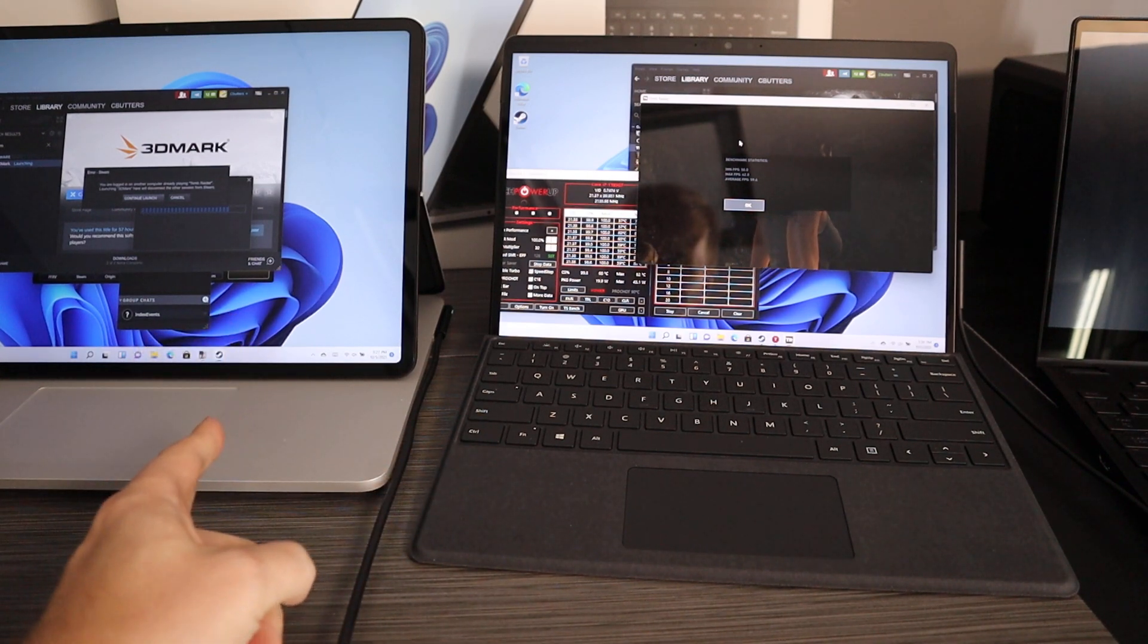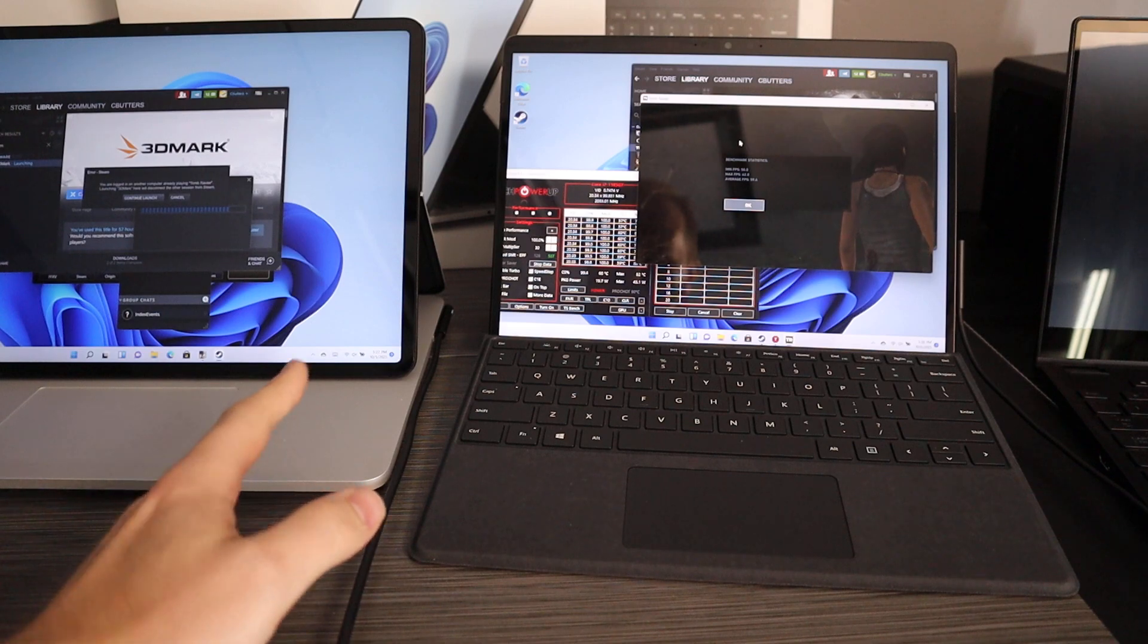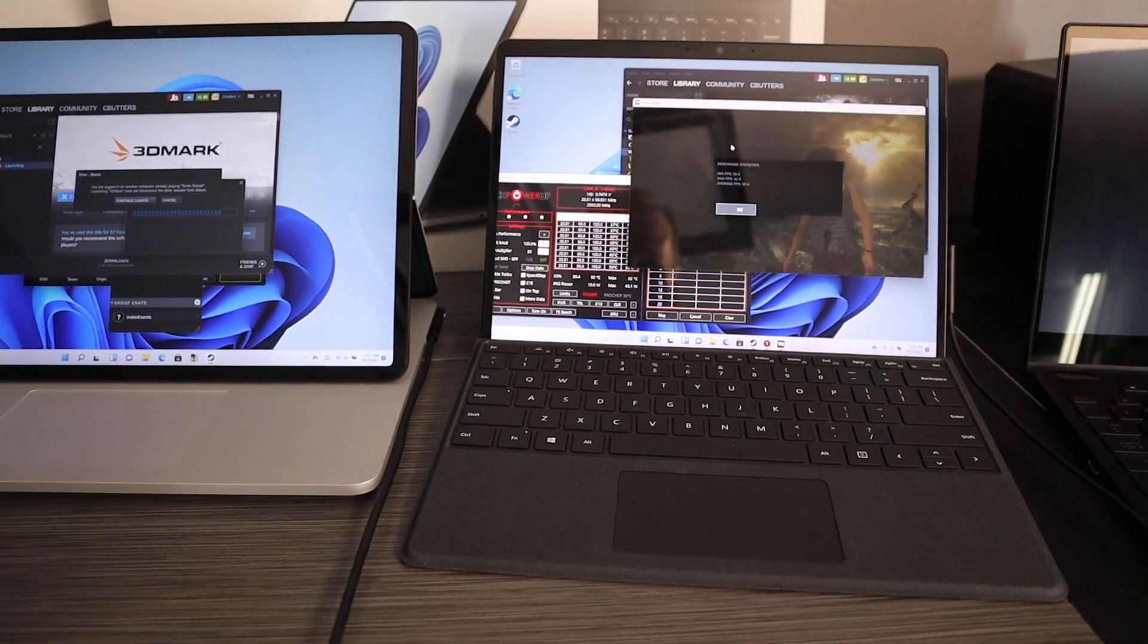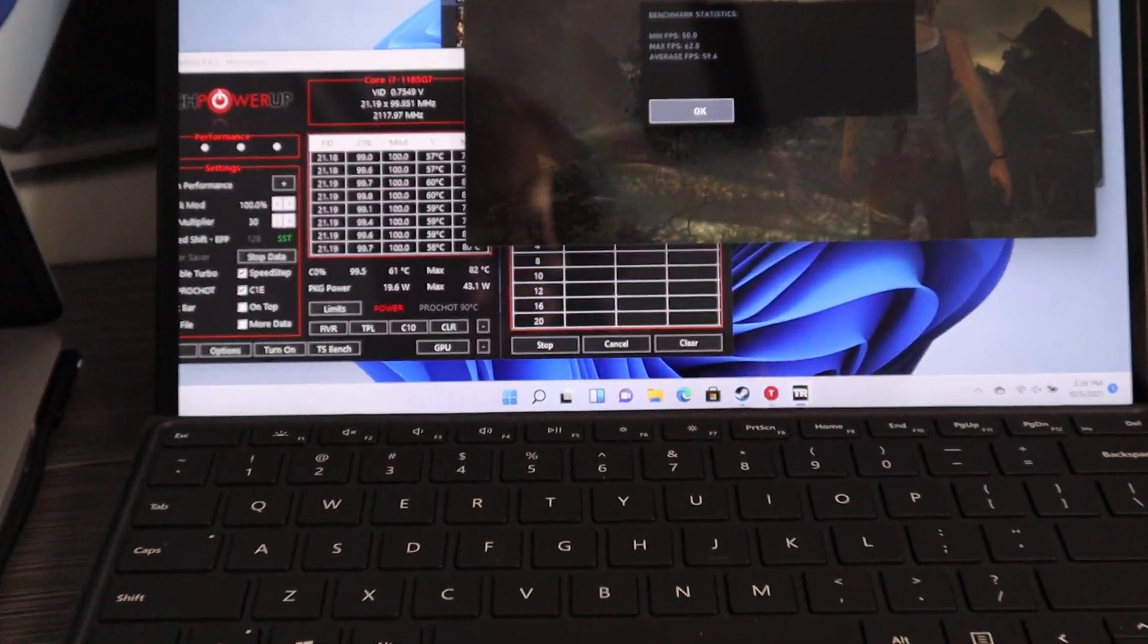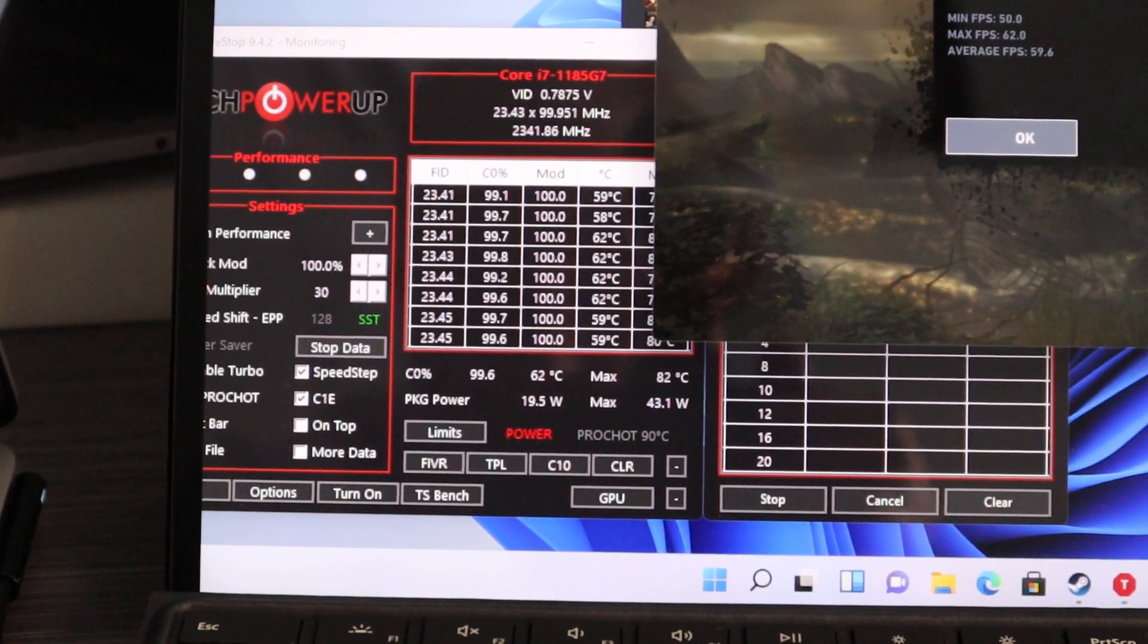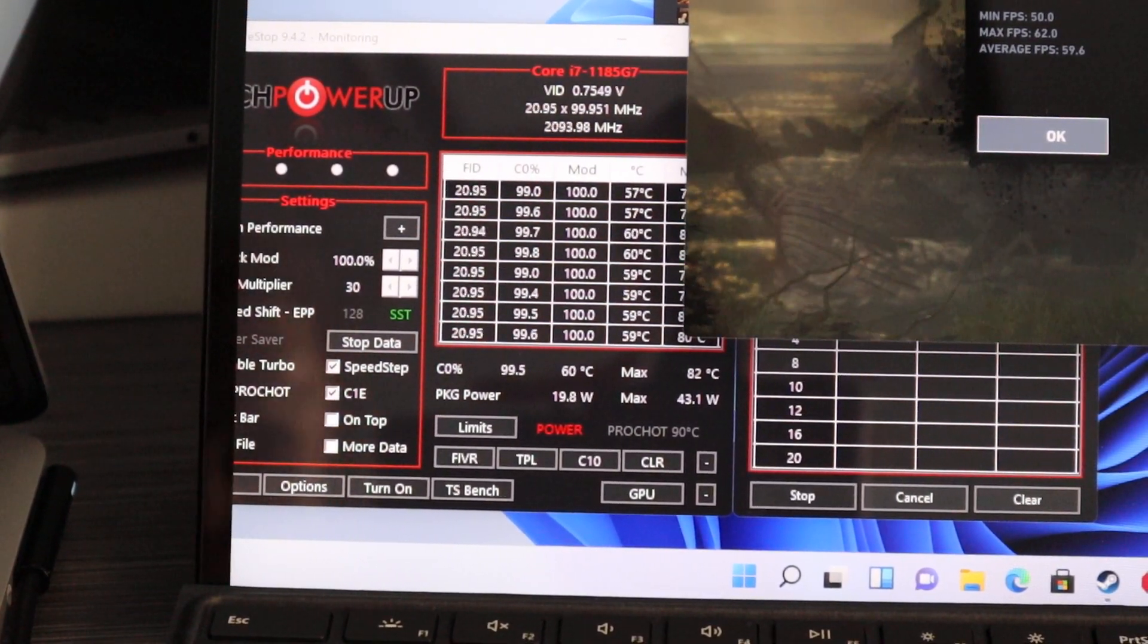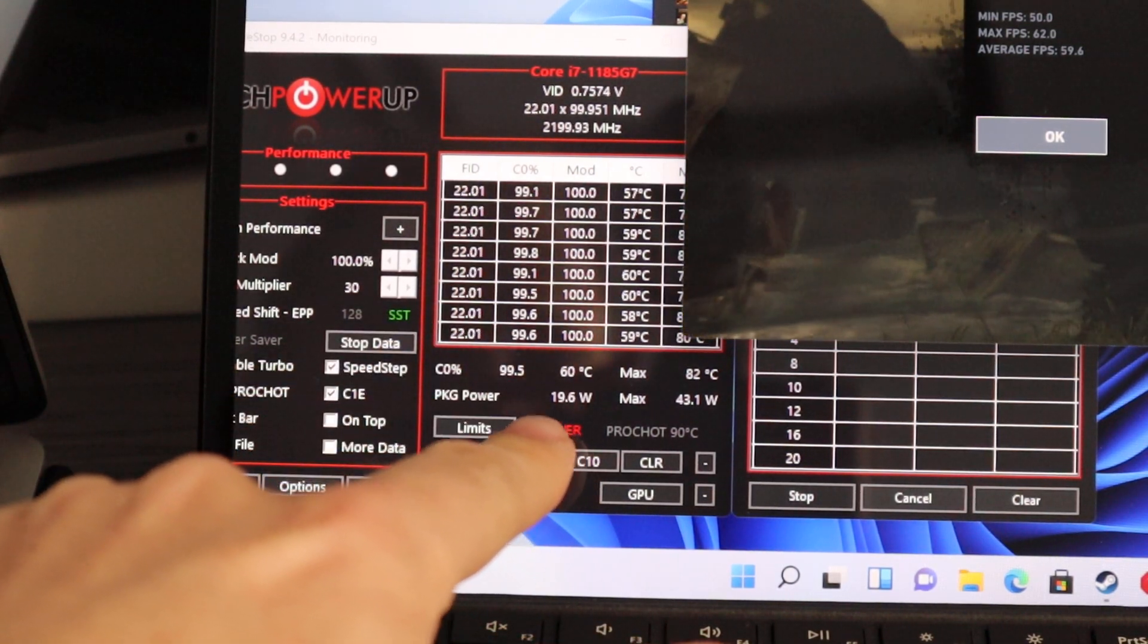You'll notice I have the Surface Laptop Studio over here doing some GPU video testing, but for now we're gonna focus on the Surface Pro 8. I want to show you something because we have a full load here like we test every year, and every year there's a new Surface design out.